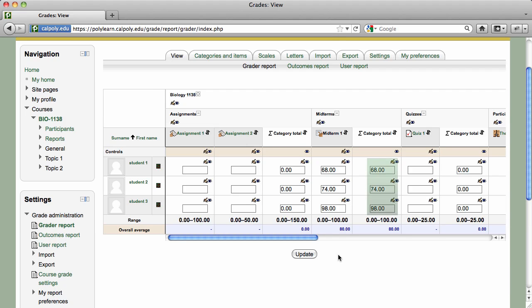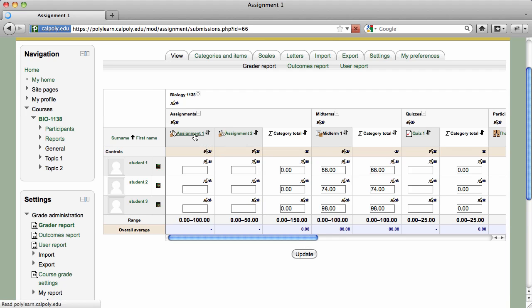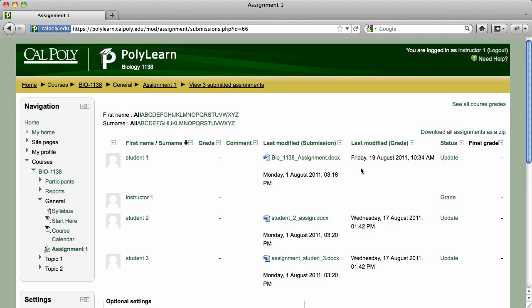If assignment submissions need to be downloaded or a quiz essay question requires manual grading, simply click on that item's link in the Grader Report to view the submissions and award points. When you click on an assignment with files uploaded by students, you can download all submissions by clicking on the Download All Assignments as a zip link in the top right corner of the page.